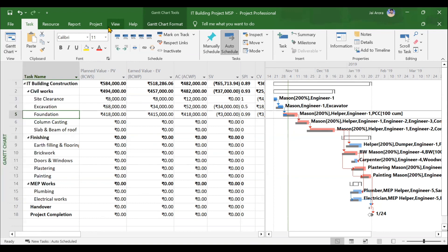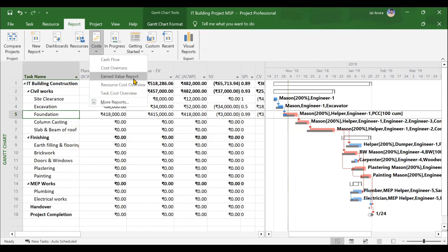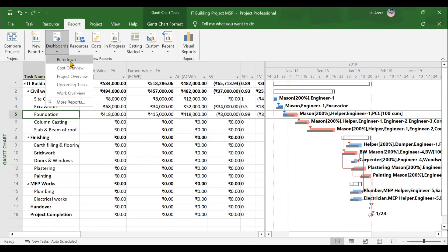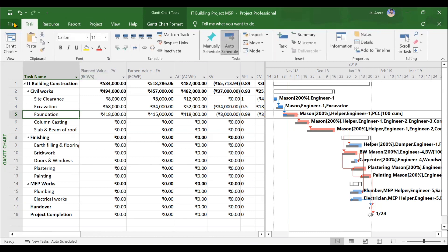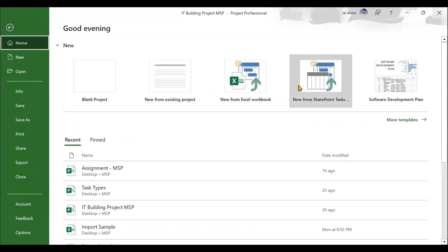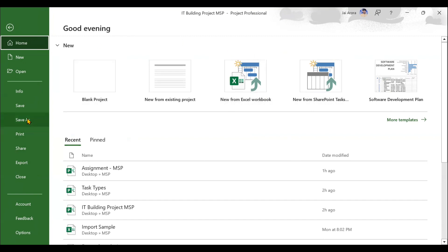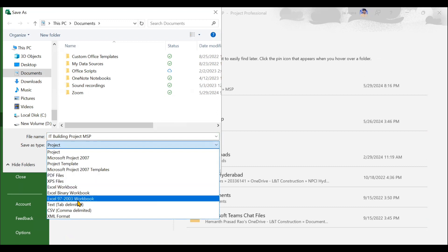After that, we will be moving to reporting and printing. In the Reports section of MSP, you can create several types of reports like resource reports, over-allocated resources, and resource overview. Similarly, cost reports like cash flow, cost overruns, and earned value report. In progress reports you can show critical tasks, late tasks, milestones, and slippages. Dashboard reports include burndown and cost overview. All these reports we will be creating and printing. Towards the end, we will be exporting and importing the project. Using the New from Excel Workbook option in the File menu, you can import any Excel workbook file to MSP. You can also export your MS Project file into PDF, XPS, Excel, CSV format, and more.